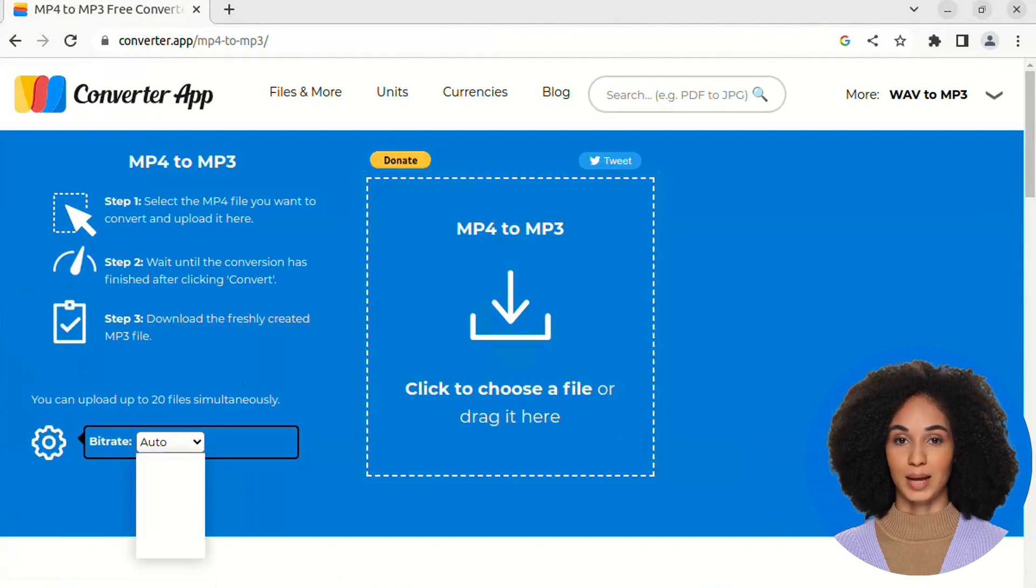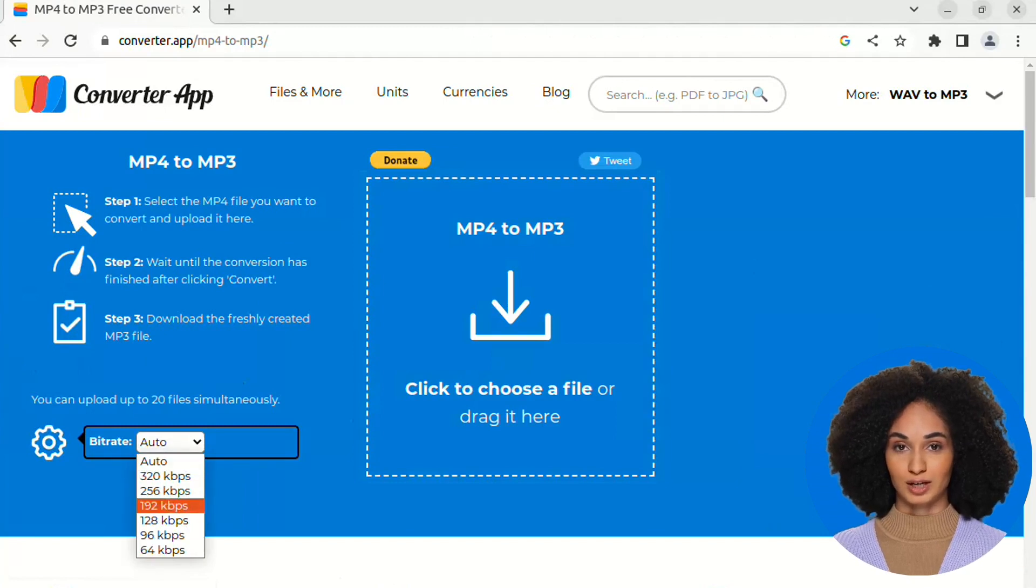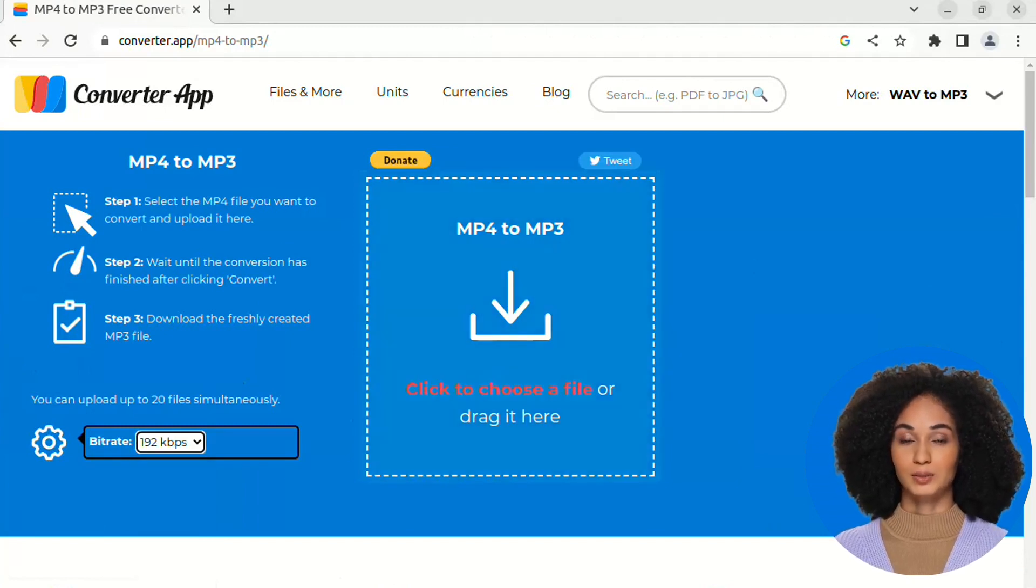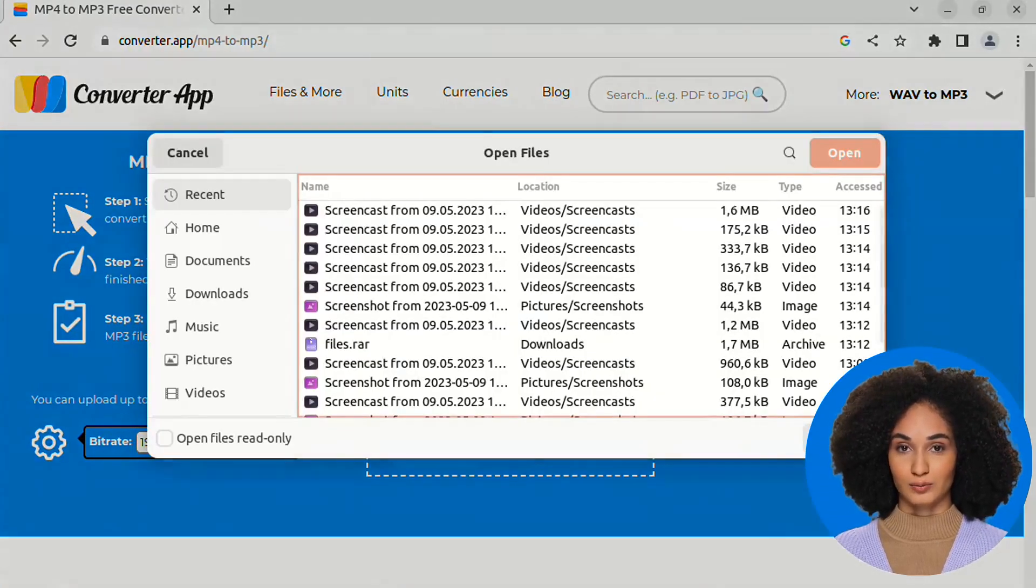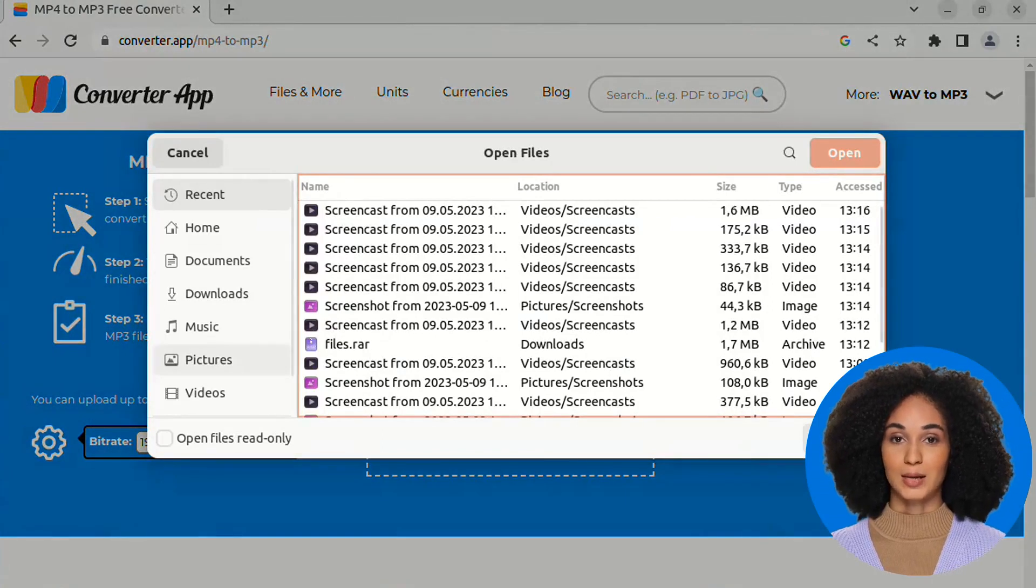For advanced users, our expert settings allow you to customize the audio bitrate to fit your specific needs.